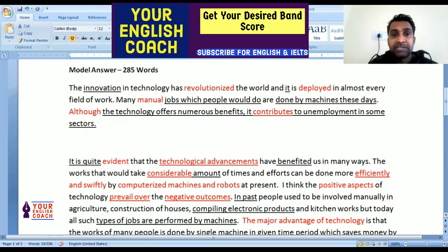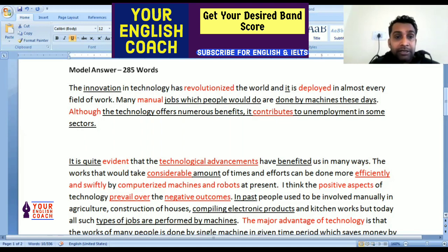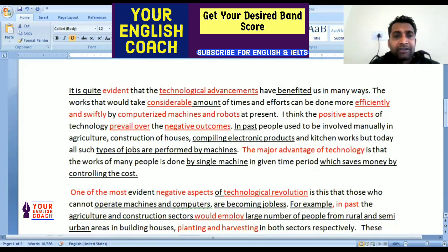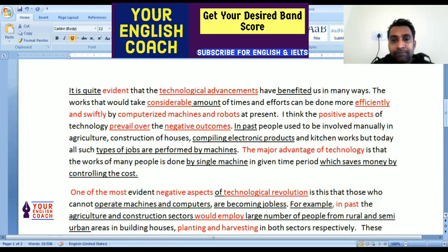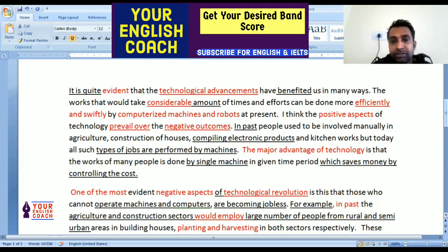So here is the essay: 'The innovation in technology has revolutionized the world and it is deployed in almost every field of work. Many manual jobs which people would do are done by machines these days. Although the technology offers numerous benefits, it contributes to unemployment in some sectors. It is quite evident that the technological advancements have benefited us in many ways. The work which would take a considerable amount of time and effort can be done more efficiently and swiftly by computerized machines and robots at present. I think the positive aspects of the technology prevail over the negative outcomes. In the past, people used to be involved manually in agriculture, construction of houses, compiling electronic products, and kitchen works, but today all such types of jobs are performed by machines. The major advantage of technology is that the work of many people is done by a single machine in a given time period, which saves money by controlling the cost.'